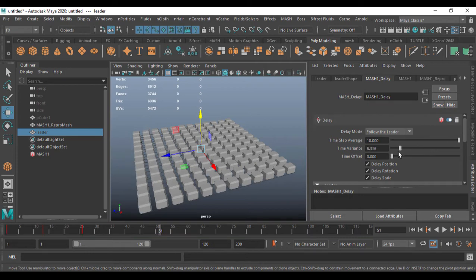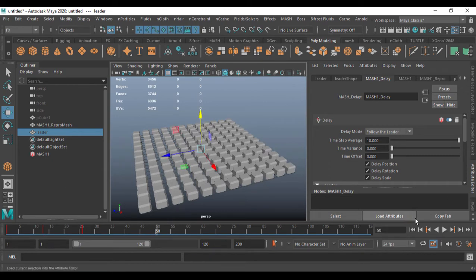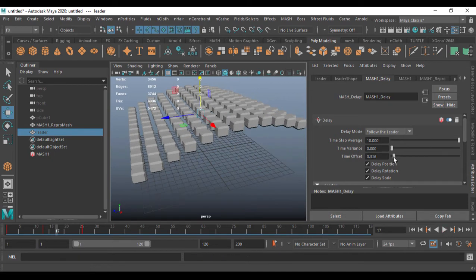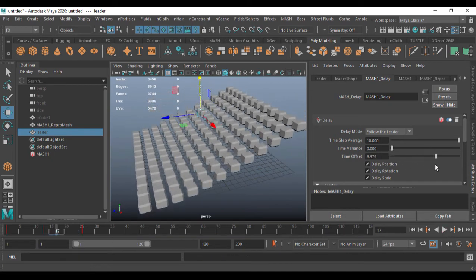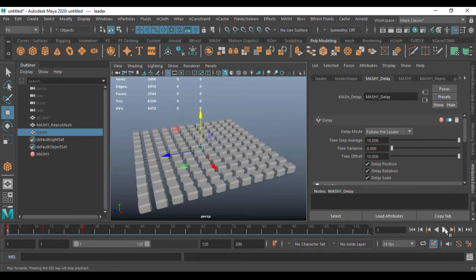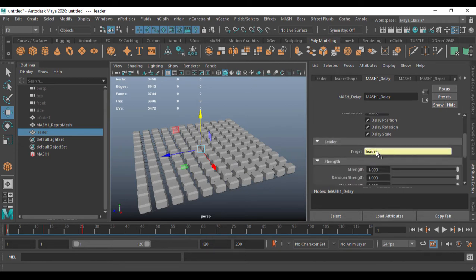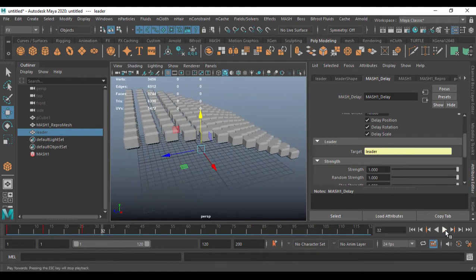If you don't want the time variation, just set it to zero so the animation plays evenly. I can also offset it — go to the first frame and use the Offset parameter. You can see I can offset the animation. With an offset of 10, the animation starts delayed. You can easily offset the animation timing this way. Through the Leader the mesh is getting animated.